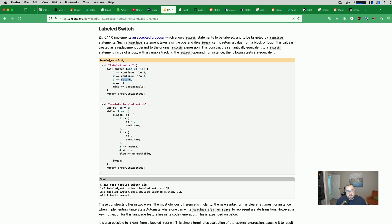I guess sort of a contrived example, but hopefully it drives home the point. Otherwise, we return error unexpected.